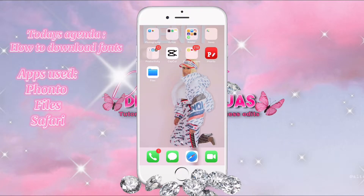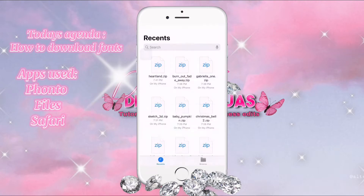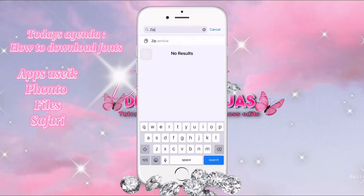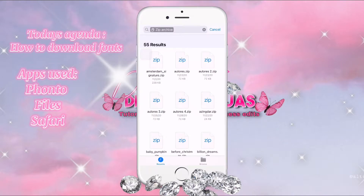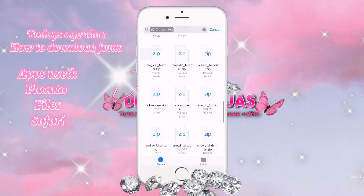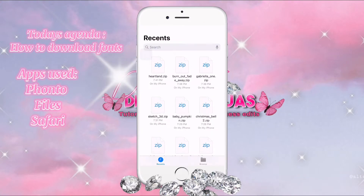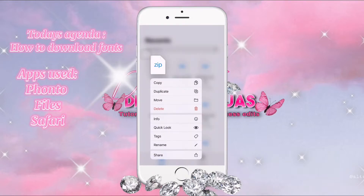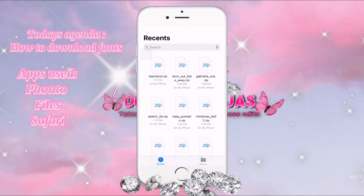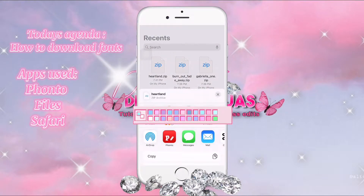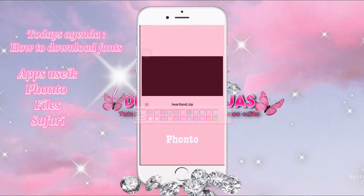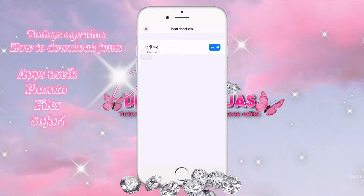Then we're going to go to Files and it's going to pop up right there. Or if you can't find it, you can just search up 'zip' and all of your downloaded fonts will pop up. We're going to click on the font we just downloaded, press Share, and share to Fonto, then press Install.